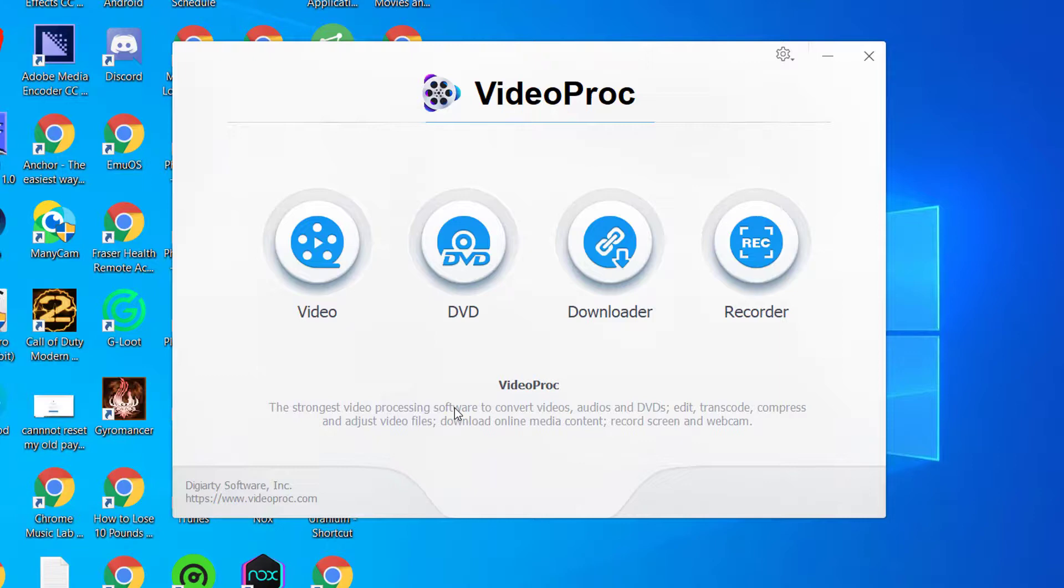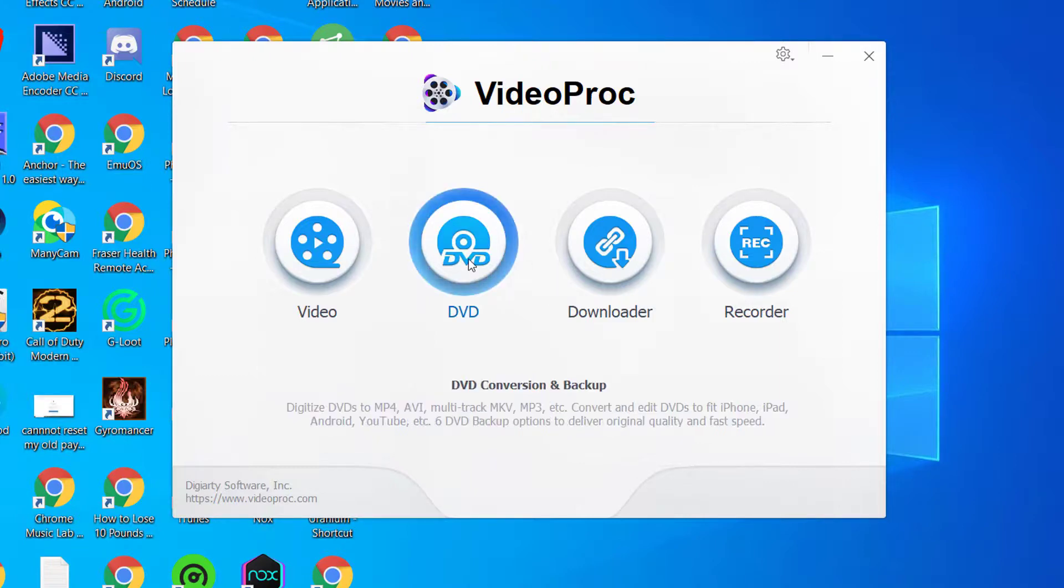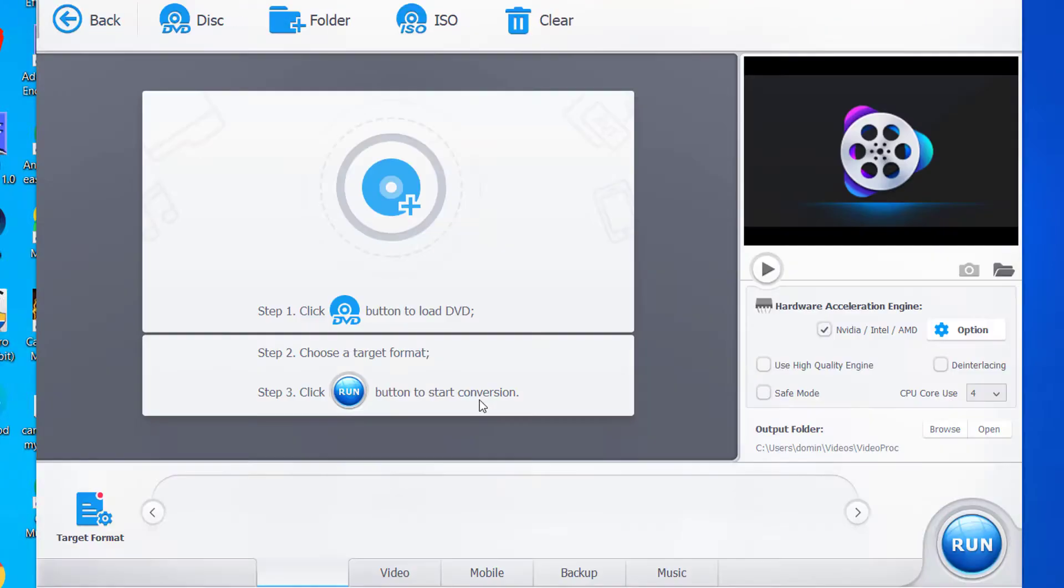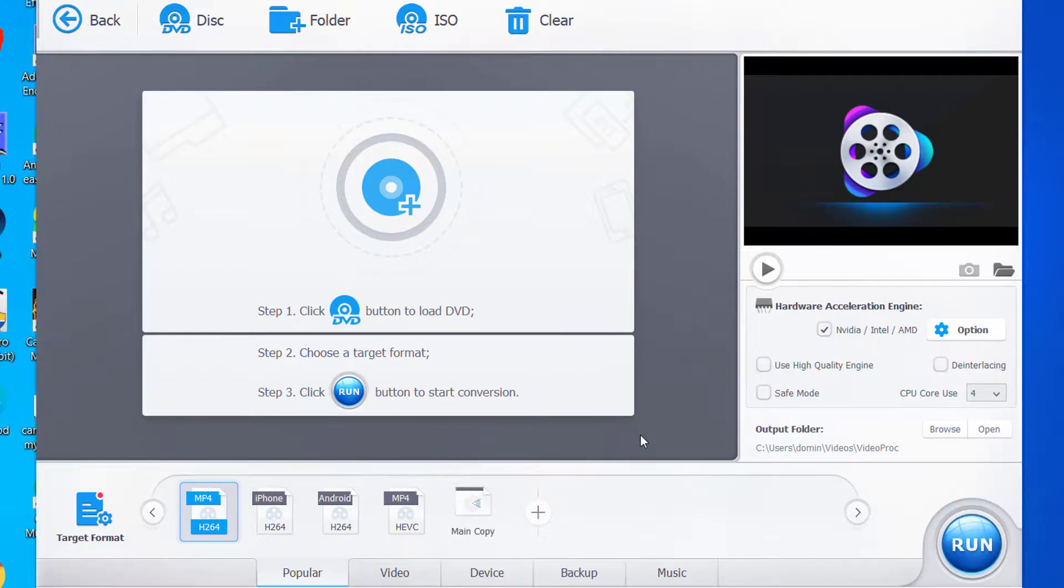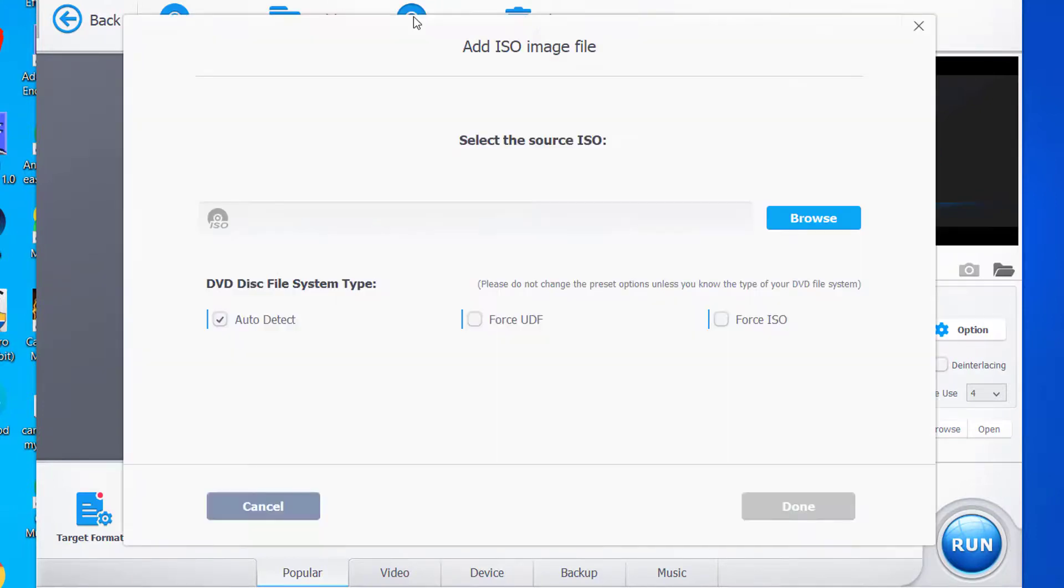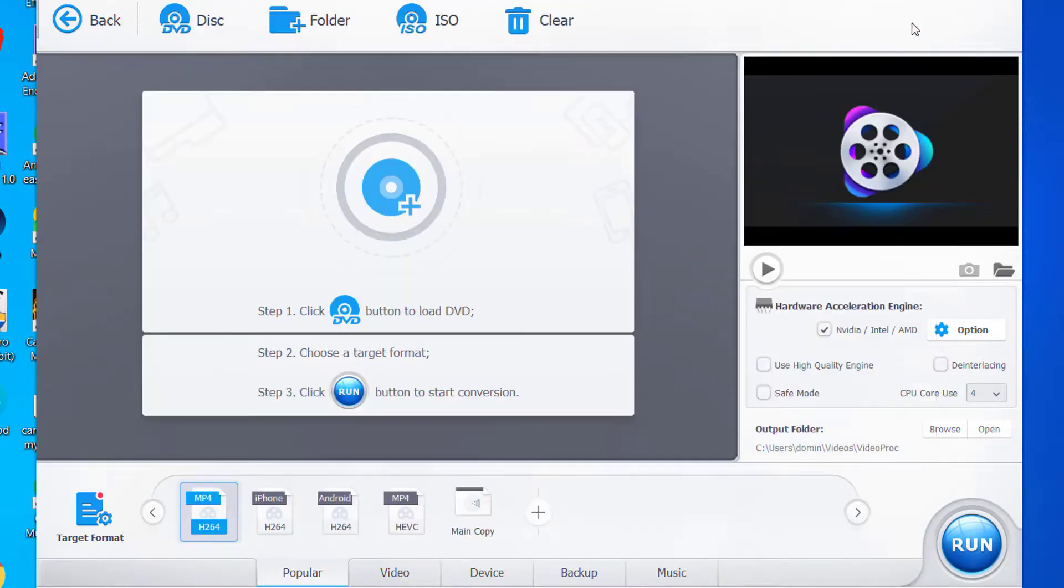That is it for this video. Let's go to DVD. If you have a DVD drive, you can load a DVD in and then you can choose the format and then you can run it to start a conversion. You can convert movie files from your disk to a file that you can watch on the computer. You can also convert it to ISO and burn it onto a disk.